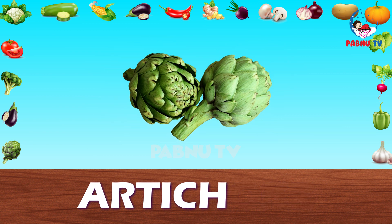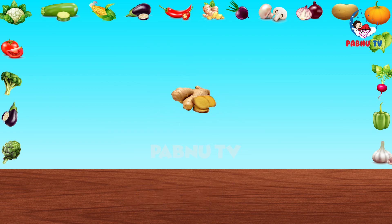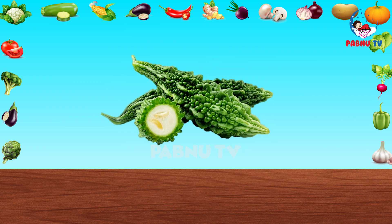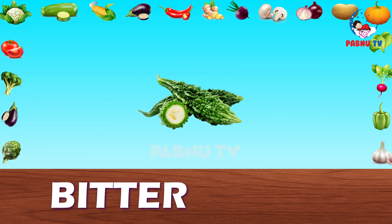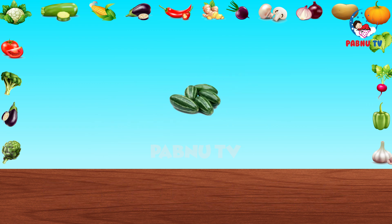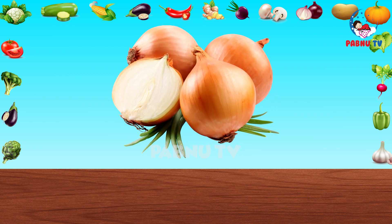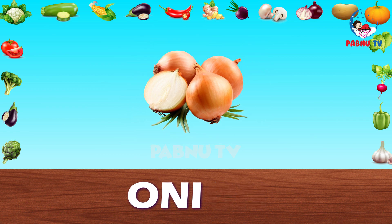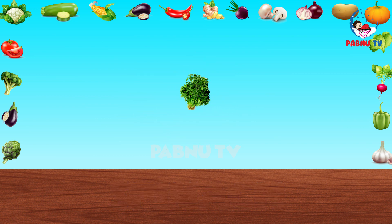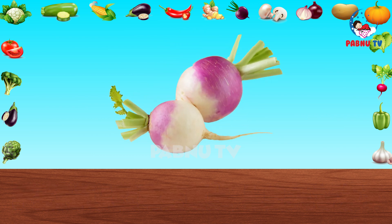Artichoke. Garlic. Ginger. Bitter Gourd. Bottle Gourd. Pointed Gourd. Onion. Spinach. Fenugreek Leaves. Turnip.